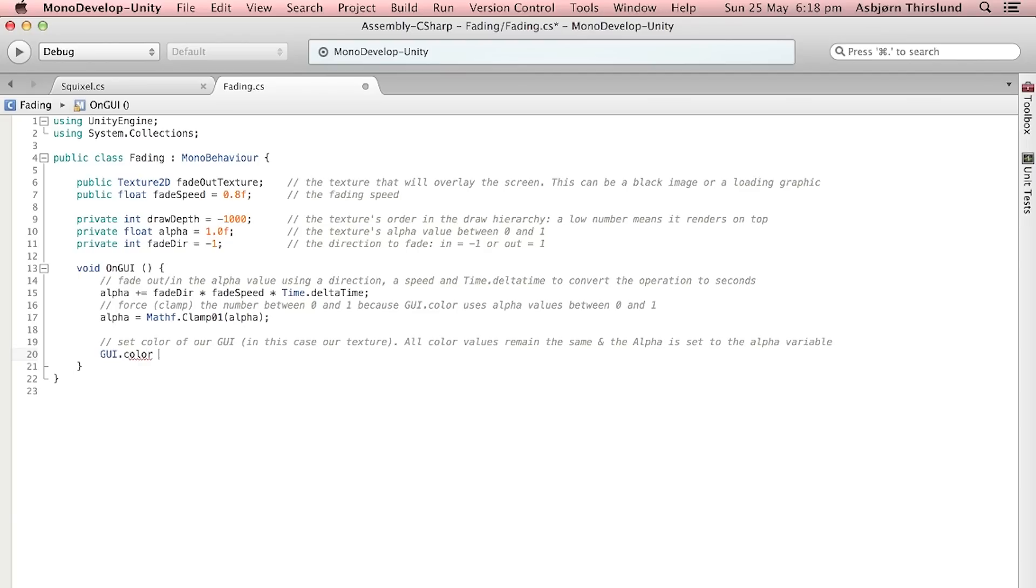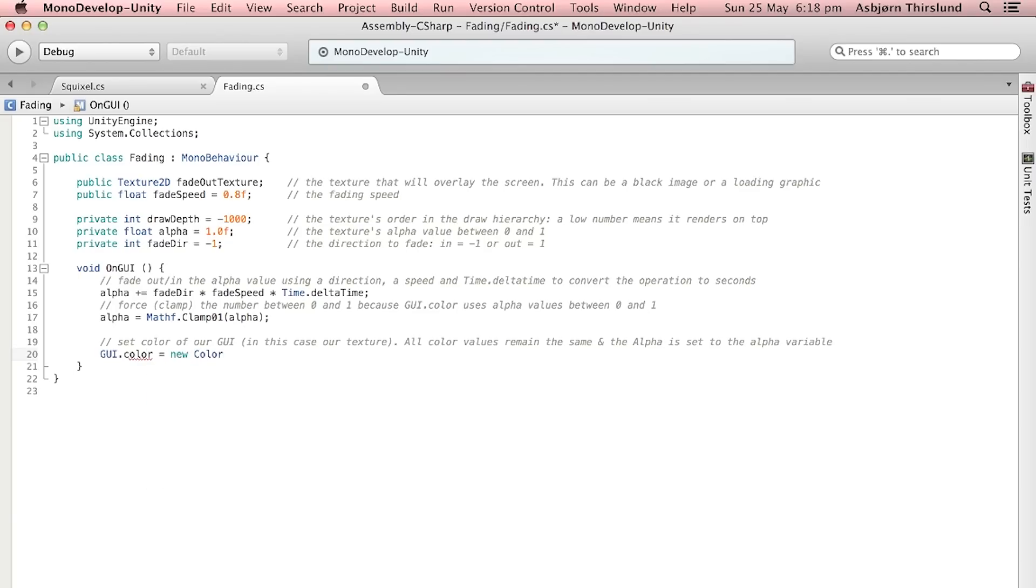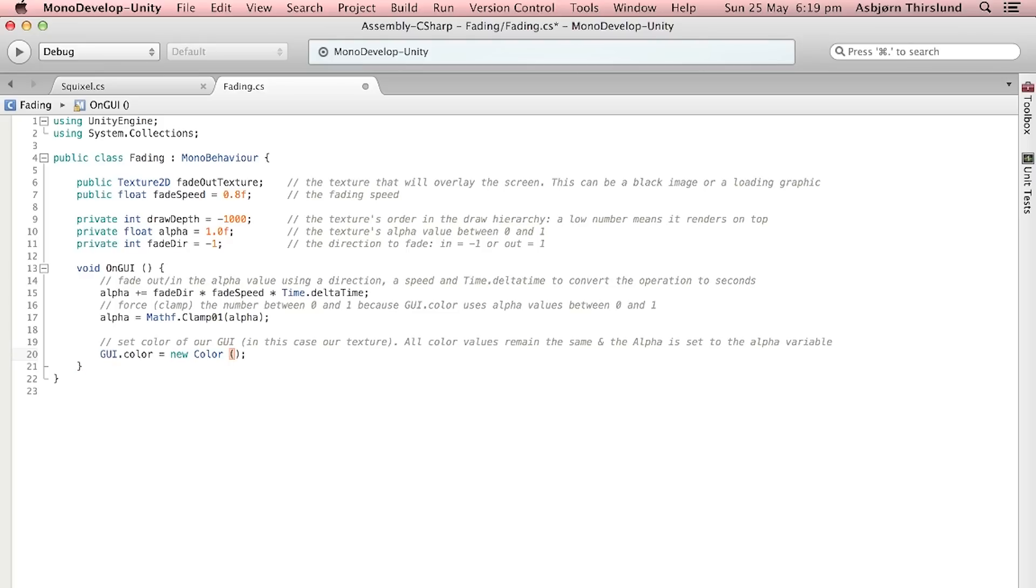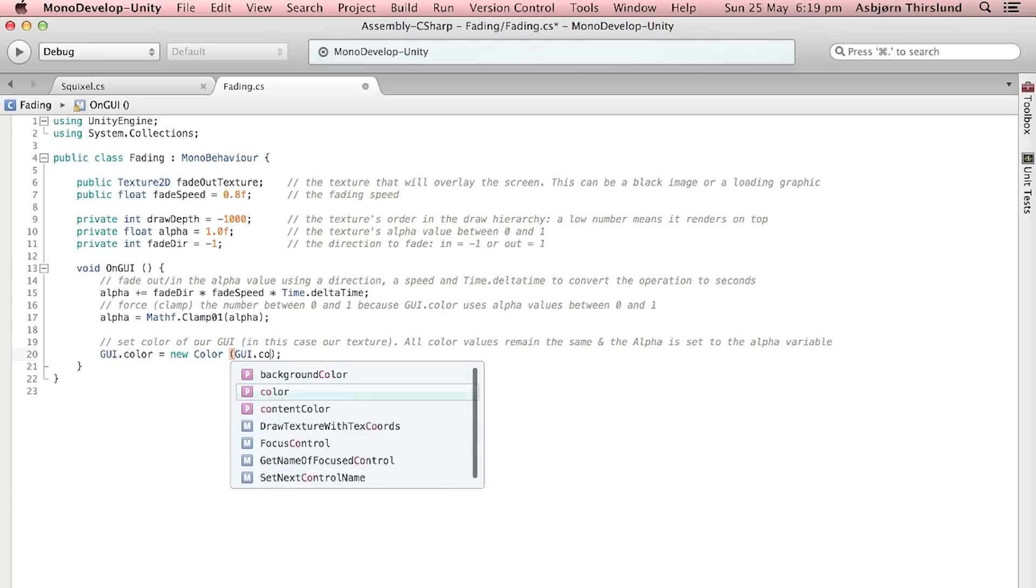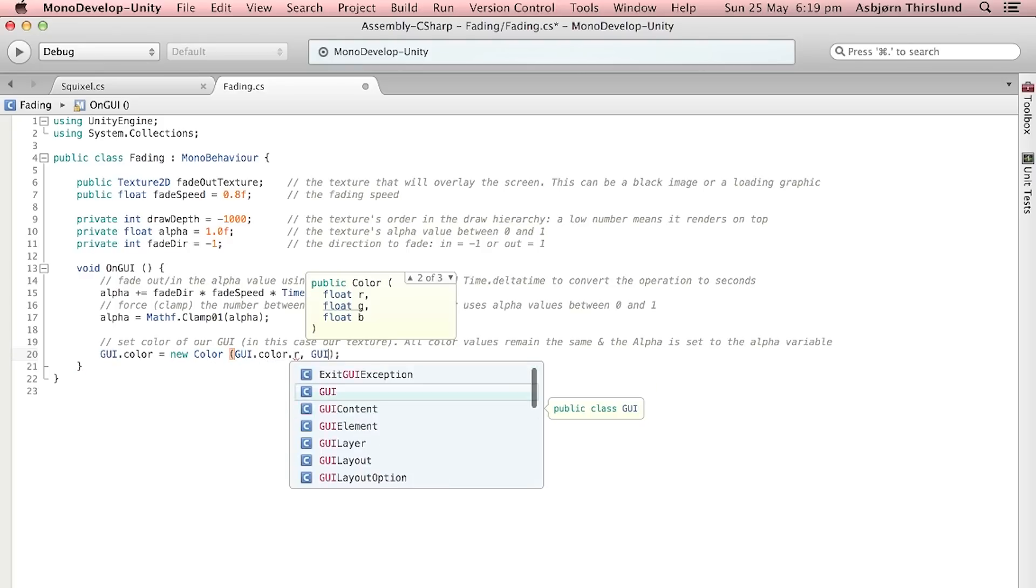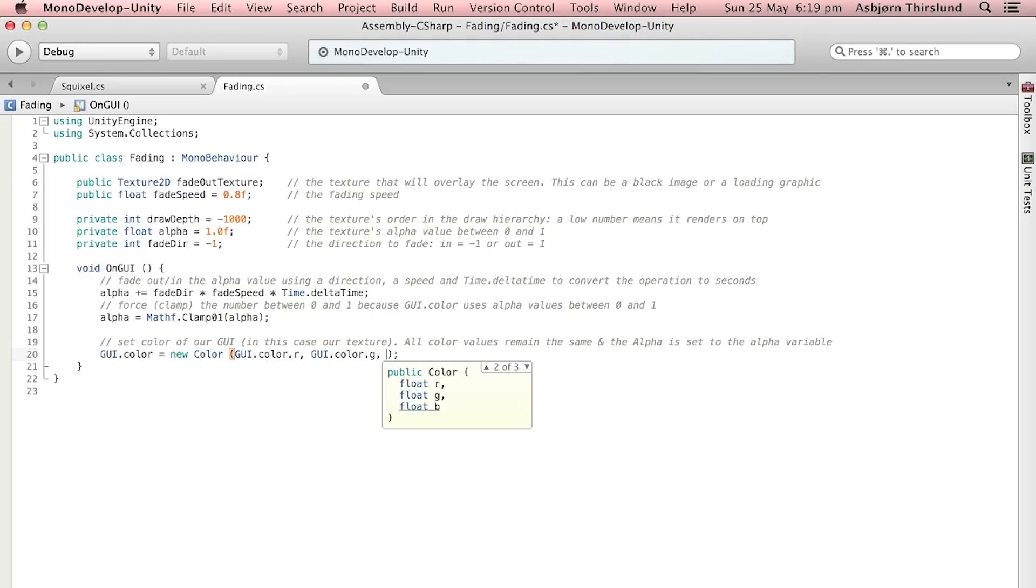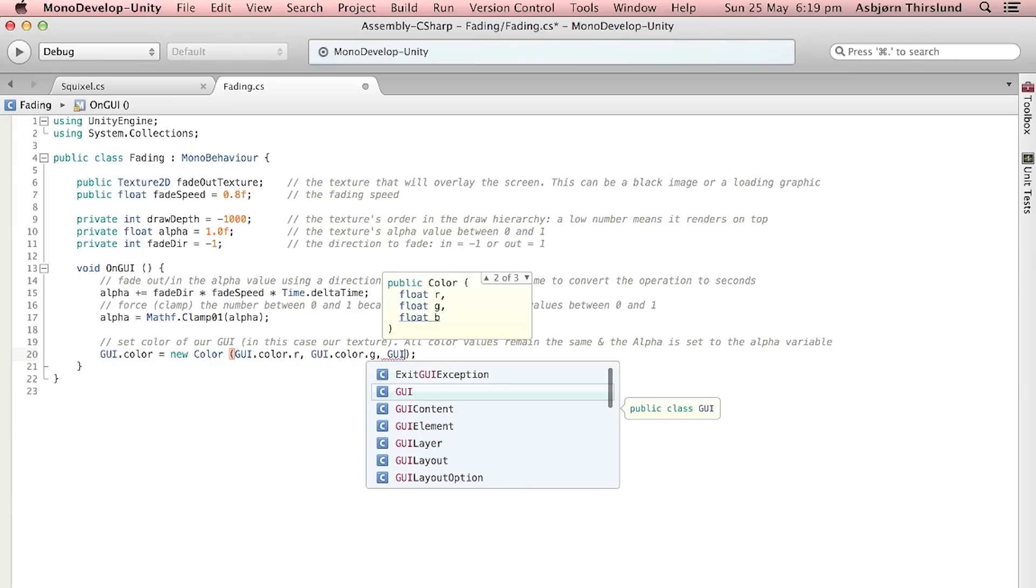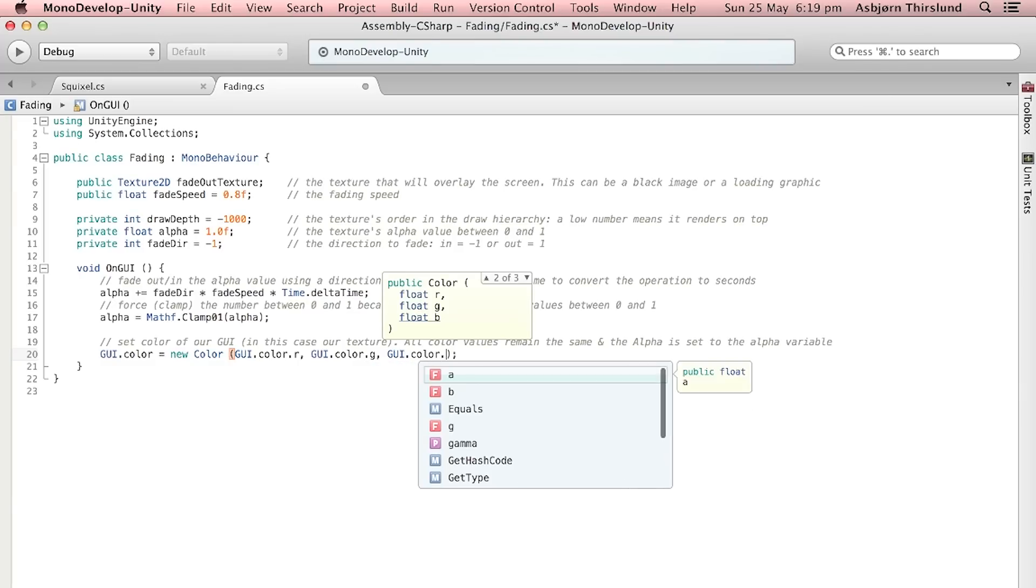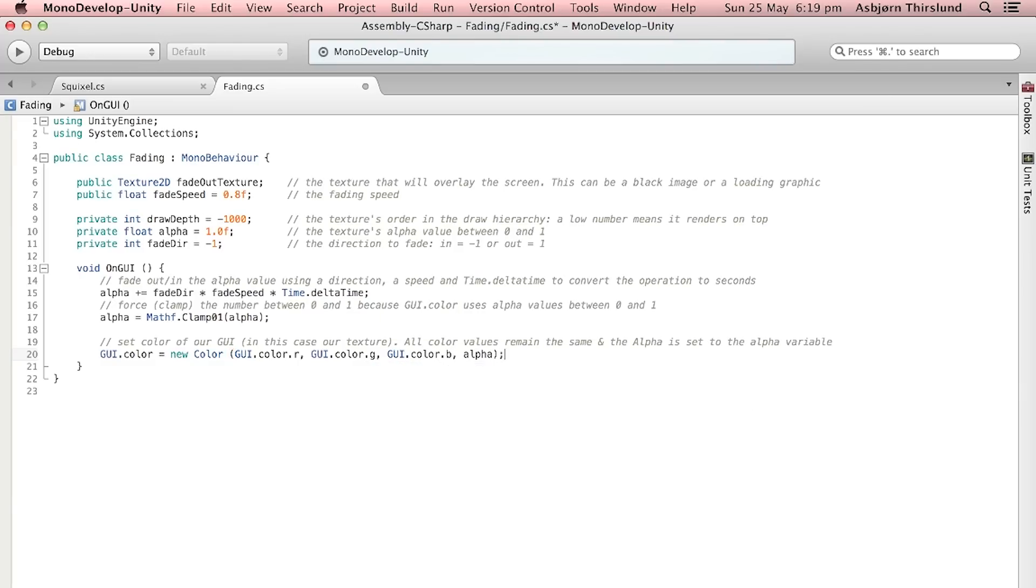So do GUI.color equals new Color and inside of this we're going to pass it the GUI.color.r for red, GUI.color.g for green and .b for blue, and then we're going to type in the alpha at last.